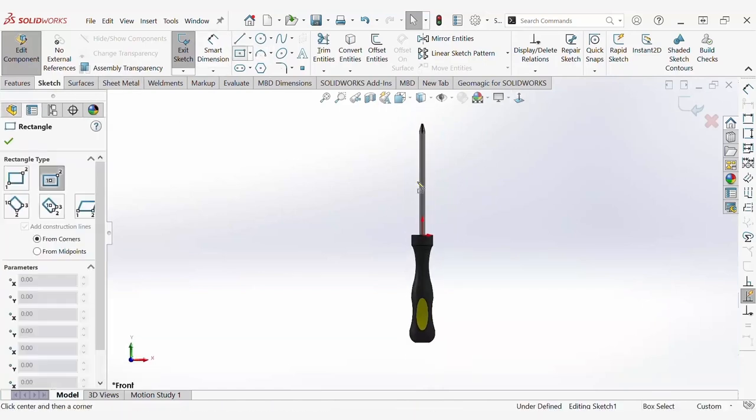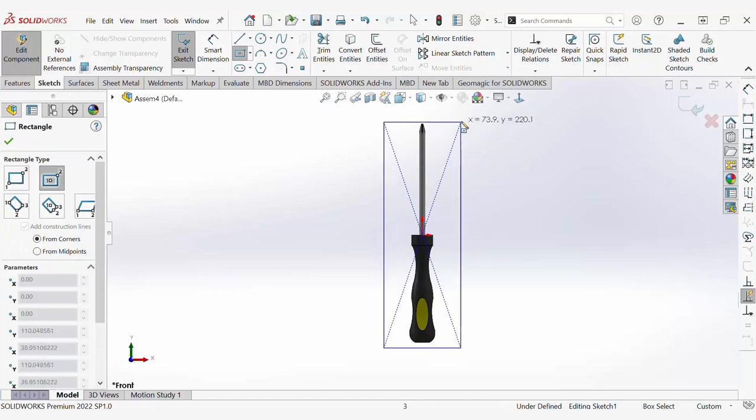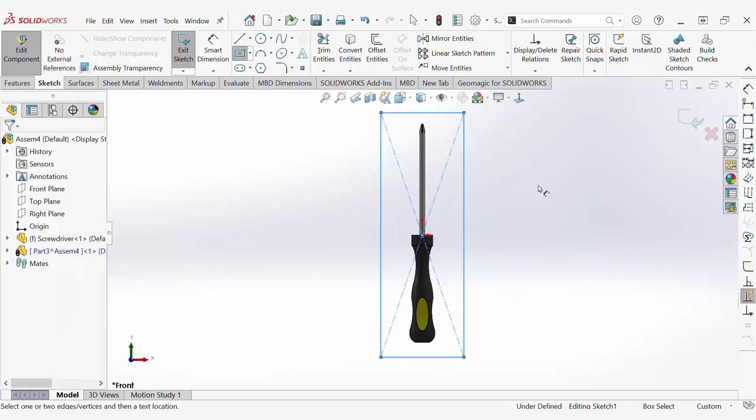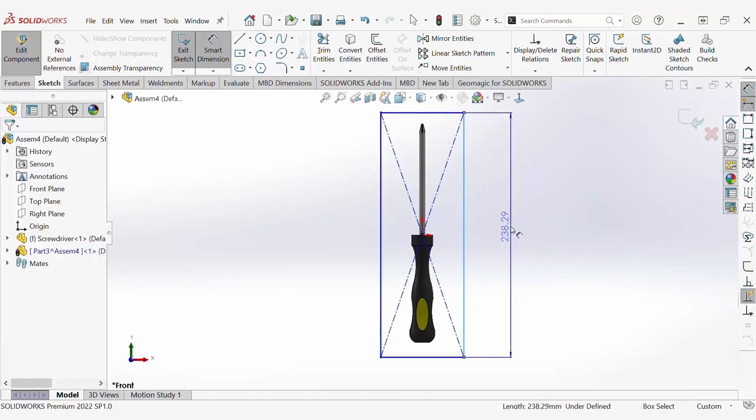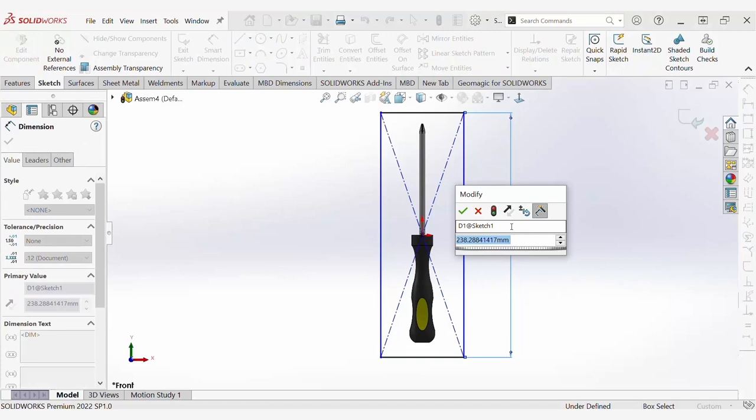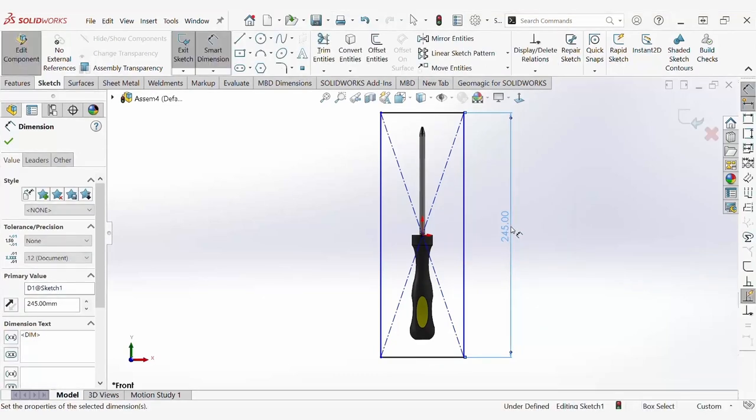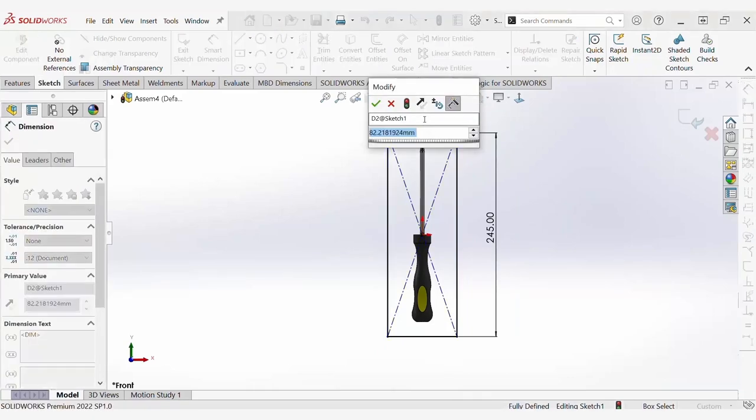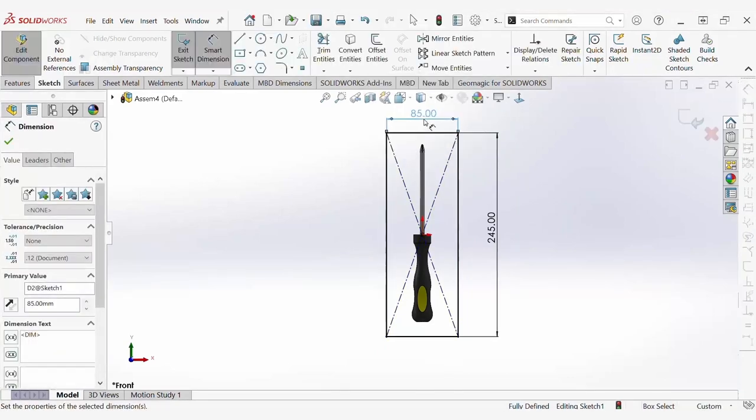I'm going to create a rectangle encompassing the screwdriver and then round off the dimensions of the rectangle. We'll go to 245 and then we will go to 85 here.